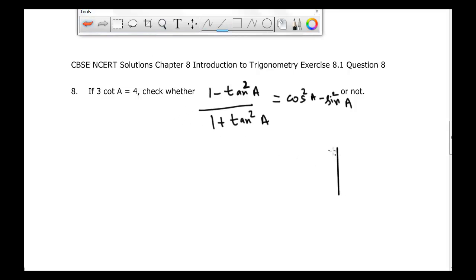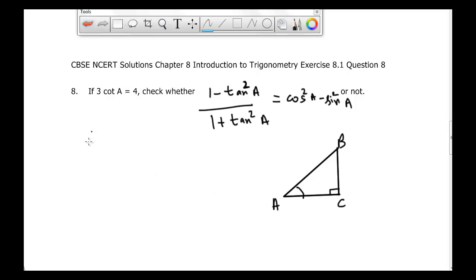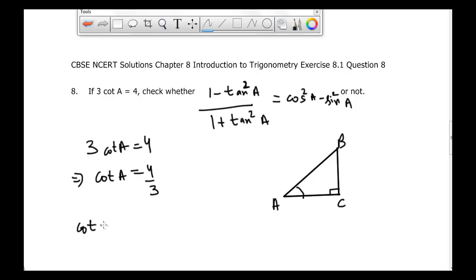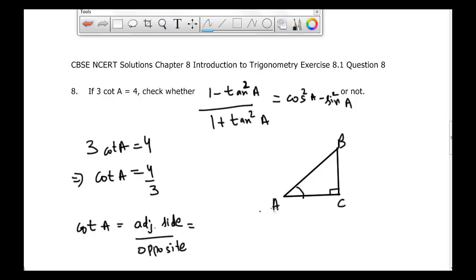Let's draw a right angle triangle with angle A at vertex A, B, C, where angle B is 90 degrees. It's given that 3 times cotangent of A is equal to 4, so cotangent of A is equal to 4 divided by 3. We know that cotangent of any angle is equal to adjacent side divided by opposite side, and according to this triangle it becomes adjacent side to angle A, which is AC, divided by opposite side BC.